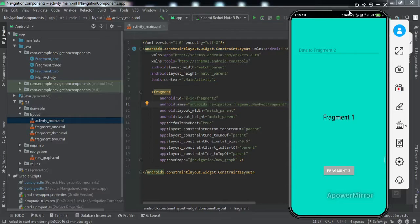The main benefit of Safe Args is type safety — that means you will not get any runtime exceptions due to the type of data being shared. For example, if you are sending a string type of data from Fragment One to Fragment Two and Fragment Two is processing based on an int type of data, that error will be caught by the IDE itself. That is a major benefit of using Safe Args, and it is very easy to share data between fragments as everything is handled by the navigation component library.